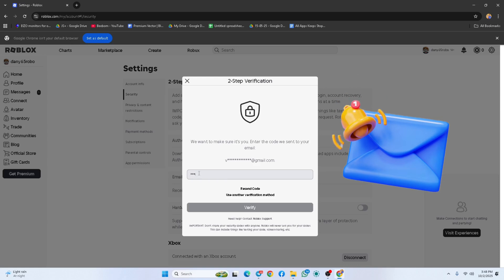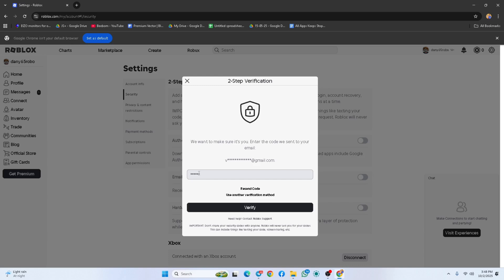Open your inbox, find the Roblox email, copy this code, and paste it here. And you're done! That's how you can turn on two-step verification on your Roblox account.